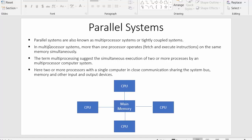In multiprocessor systems, more than one processor operates, fetches and executes instructions on the same memory simultaneously. So let us consider CPU1, CPU2, CPU3, and CPU4. In multiprocessor systems, each and every CPU — CPU1 can fetch the process from the main memory and at the same time simultaneously, CPU2 can also fetch the process from the main memory.